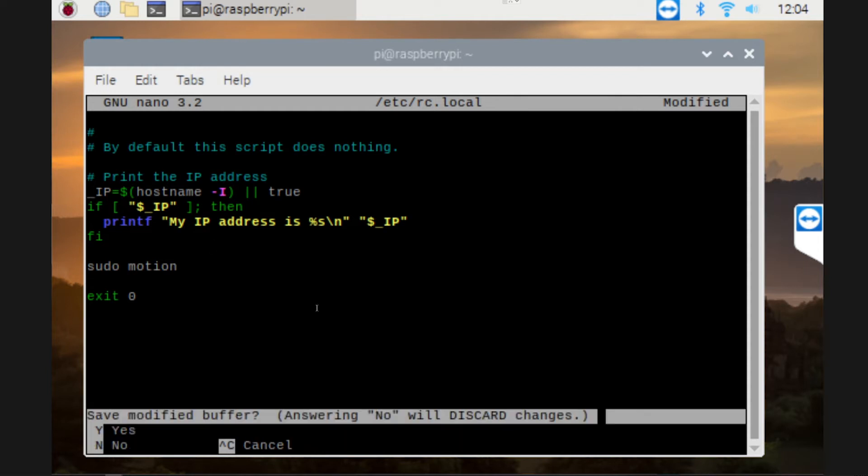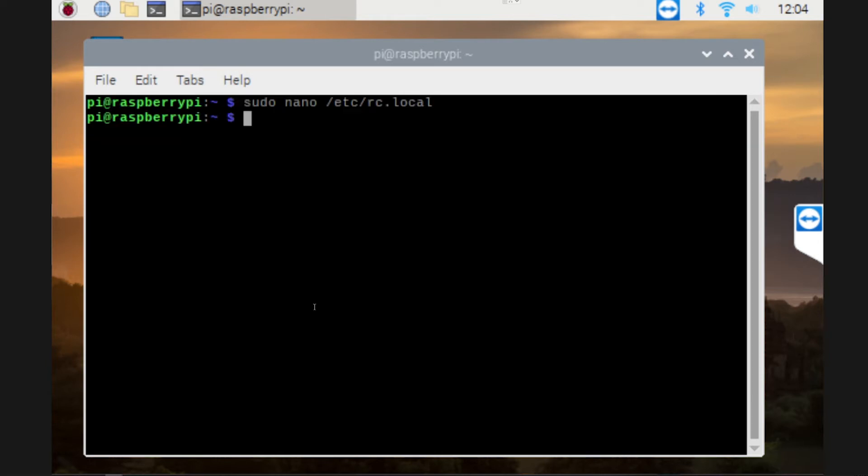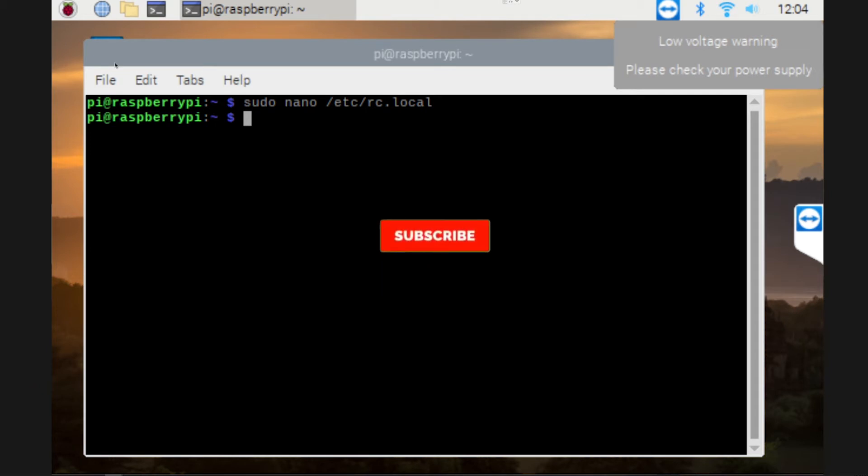Now I've typed that in there, all I need to do is Ctrl+X and save that program, and once that's done all we need to do is reset the Raspberry Pi.